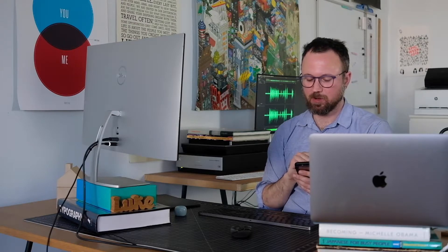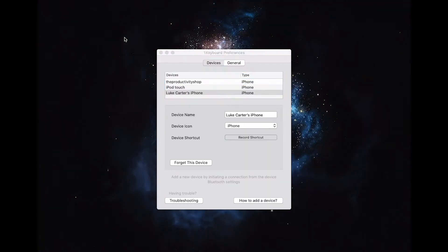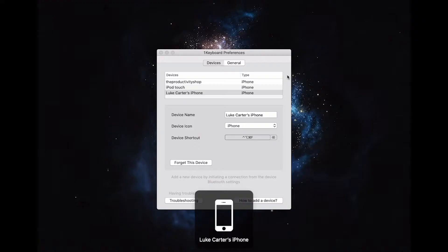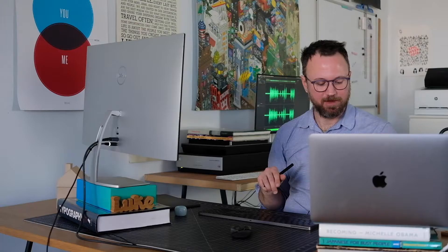So I'll go ahead and connect from my new phone to my computer, and then I can record a new keyboard shortcut. Now, every time that I do that keyboard shortcut, it'll connect to the device that I just connected. I'm going to go ahead and connect to my Productivity Shop phone, and I'll show you how it works.